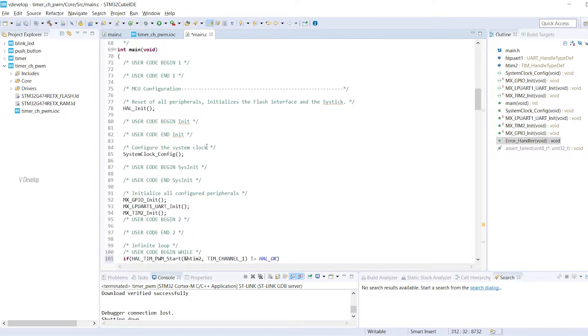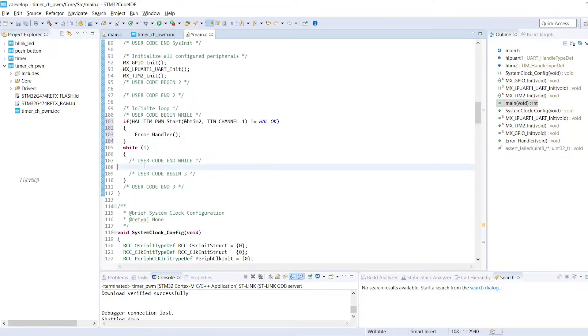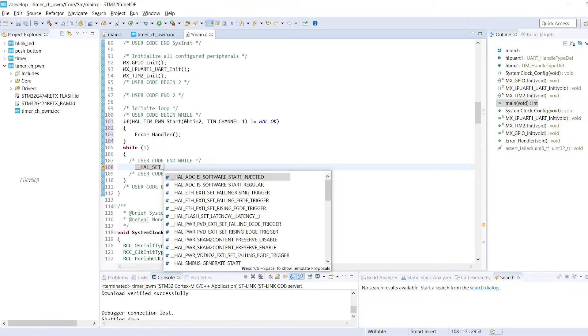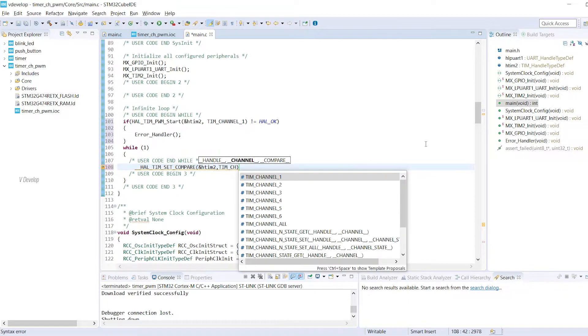Next we have to define the duty cycle we want. We are using the compare property of the timer module here. Let's write the function first then I can explain. HAL Tim set compare. First argument is timer handle. Next is timer channel. So it is timer channel 1.